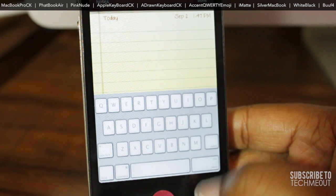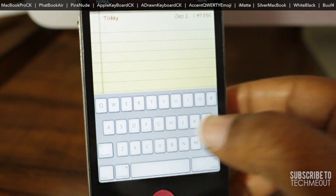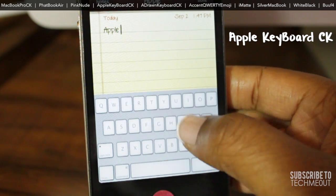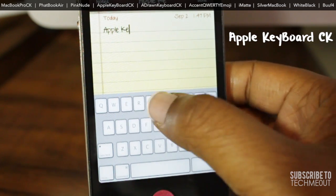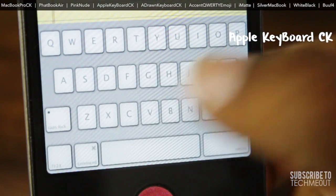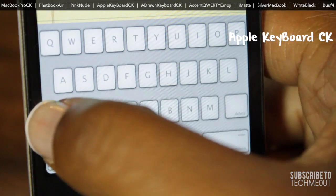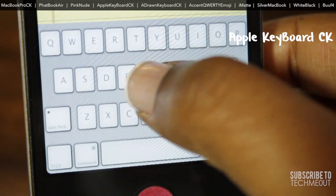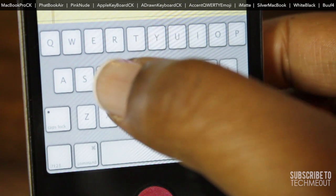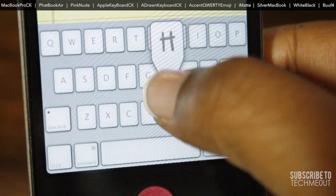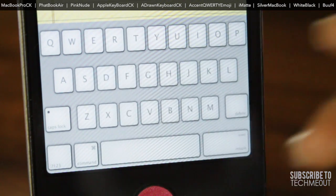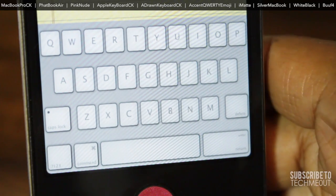Up next we have Apple Keyboard CK. This is another one of my favorites because it resembles the keyboard that comes with the iMac. You have the gray background with the white keys, and instead of having the shift key to change the case of your lettering, you now have the caps lock key. And once again if you do press it, the little dot on that key will light up green, just as it is on the desktop version of this keyboard.